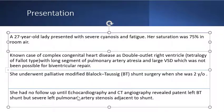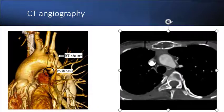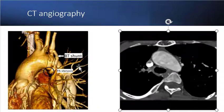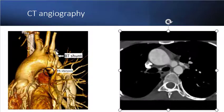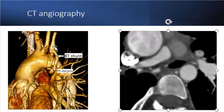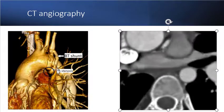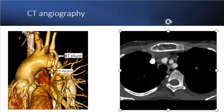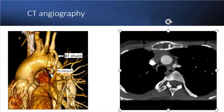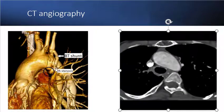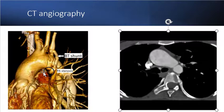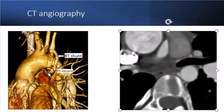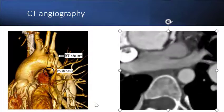She had no follow-up until echocardiography and CT angiography revealed patent left BT shunt but severe left pulmonary artery stenosis adjacent to the shunt. You can see the CT angiography findings. This is the left subclavian artery, and this is the BT shunt from the left subclavian artery to the left pulmonary artery. The severe stenosis of the left pulmonary artery between the insertion of the BT shunt and the PA bifurcation is evident. This stenosis prevents blood shunting to the right pulmonary artery.